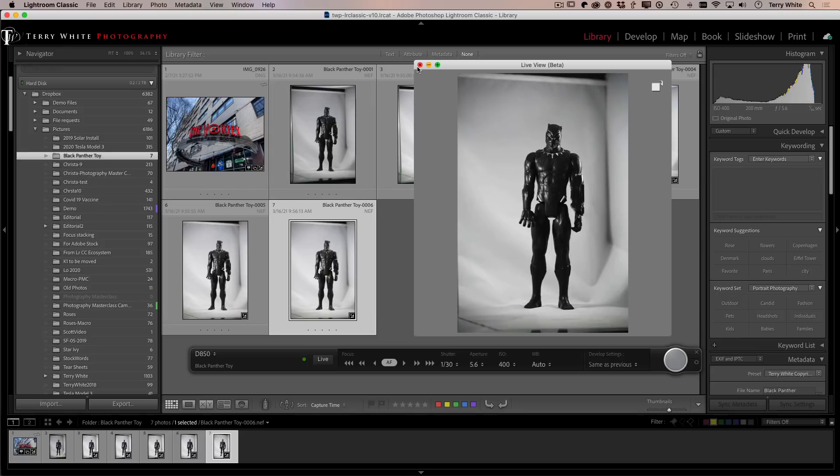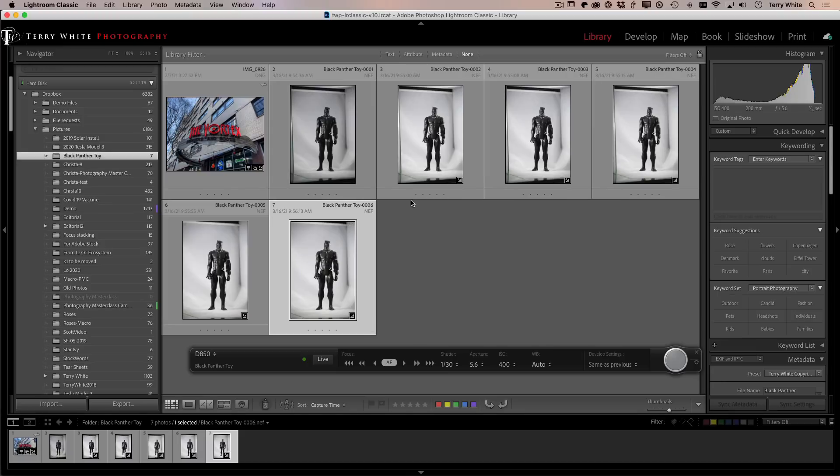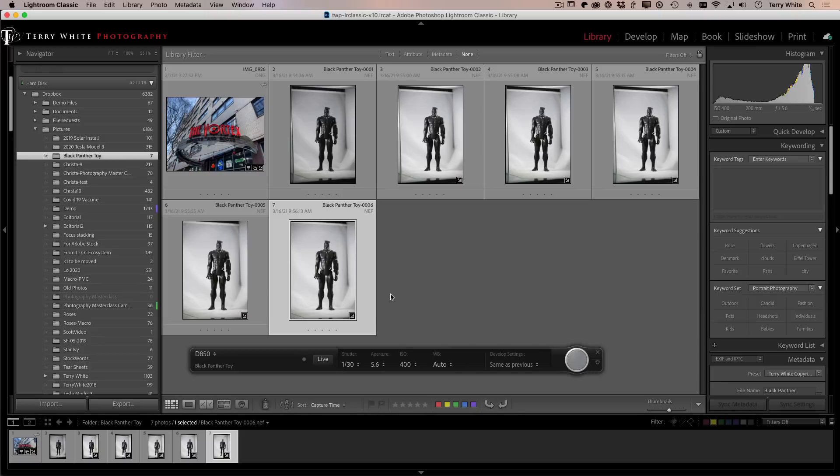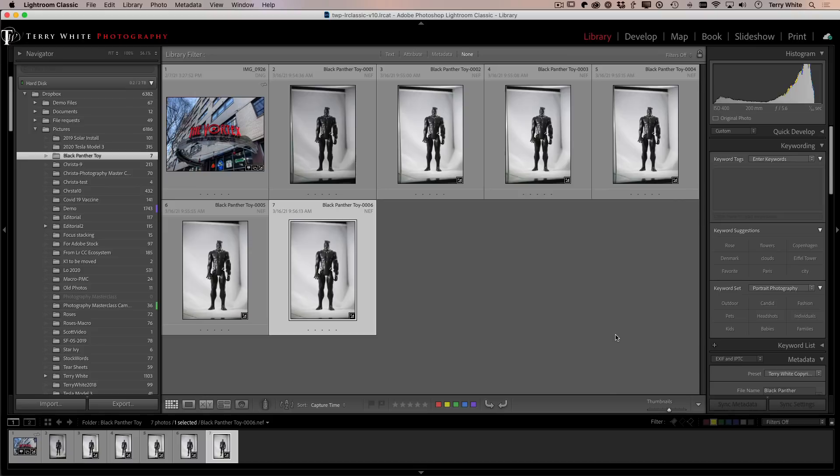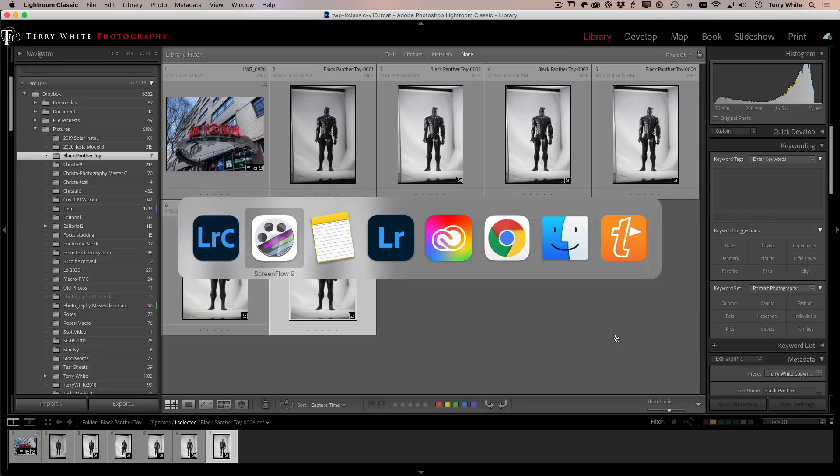All right. Let's go ahead and close the live view. That will turn off the live view on the camera. So if you did want to change anything on the camera, now you could. And also I can close the tether bar, which will turn off the tethering. And I would recommend of course, reaching over and turning off the camera. So you're not draining the camera's battery, just sitting there doing nothing. All right. Camera's off. Now let's go ahead and switch over to Lightroom.